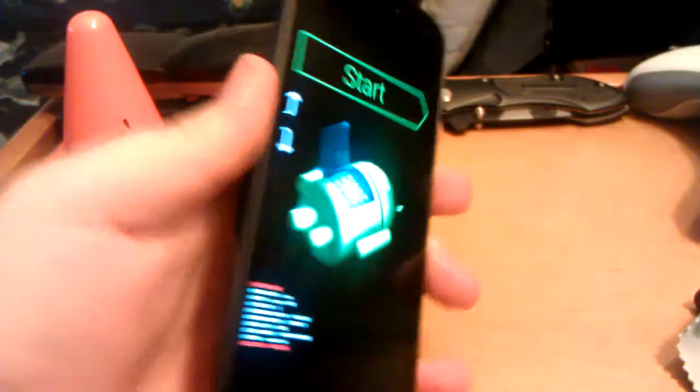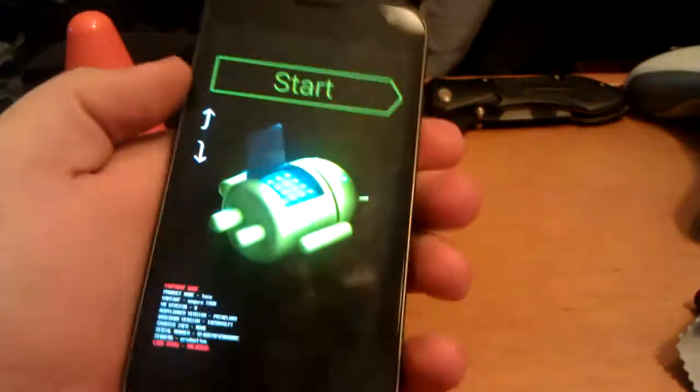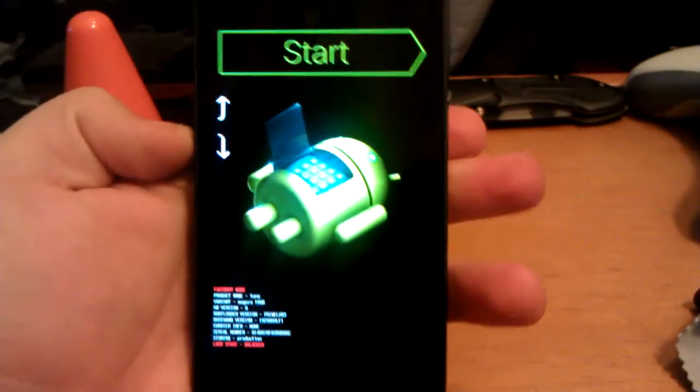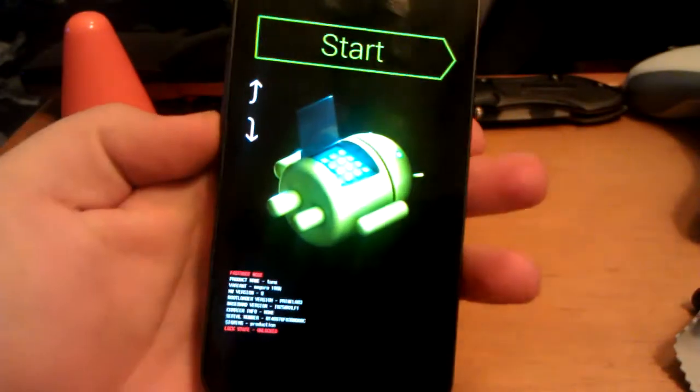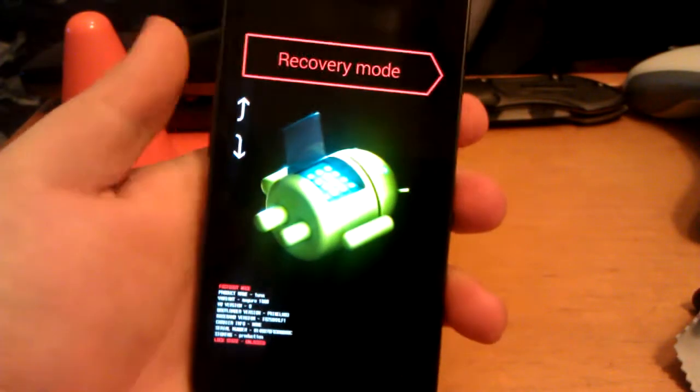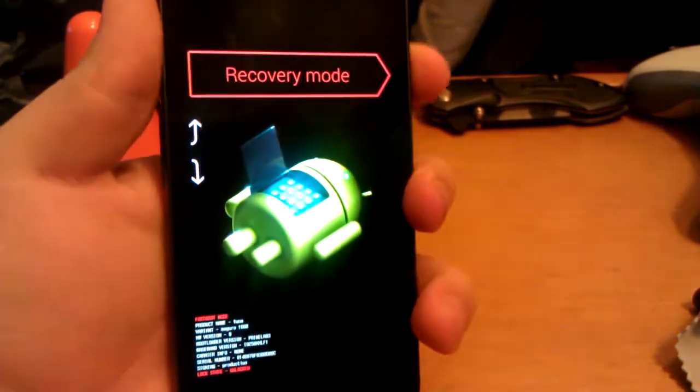Press and hold volume up and volume down and power until you get to this screen. Use volume down twice and then press power to hit your recovery mode.